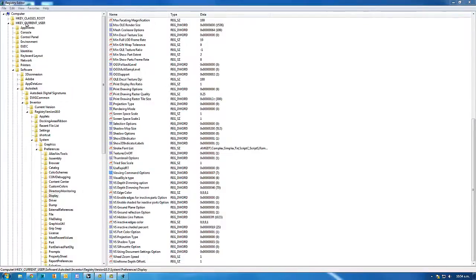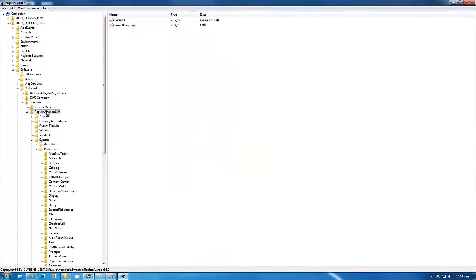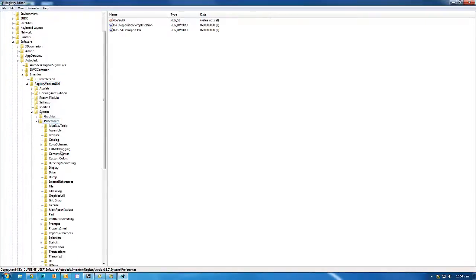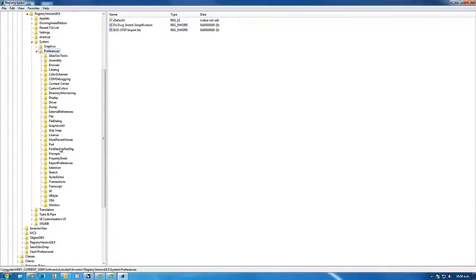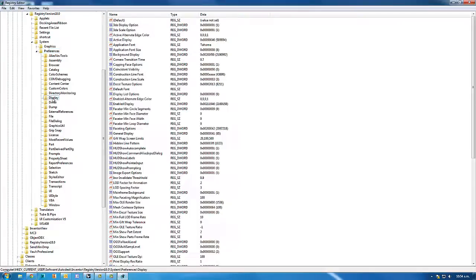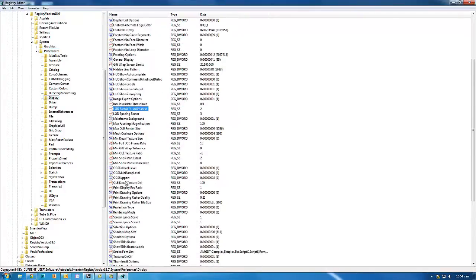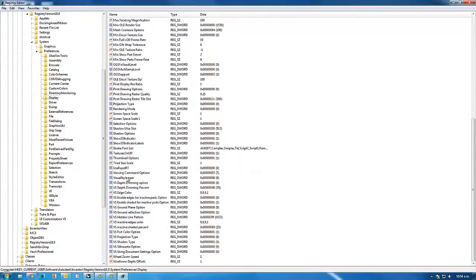Expand out current user, software, Autodesk, Inventor, the current registry version (so 18 is 2014), system, preferences, and then in display look for a key called View and Command Options.